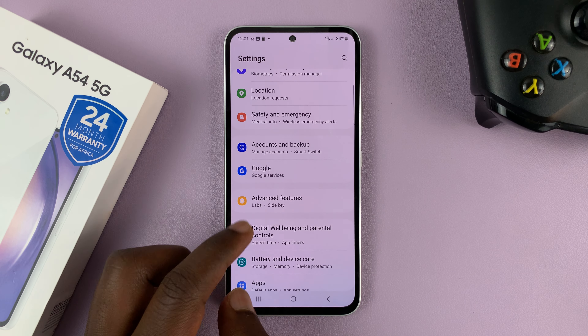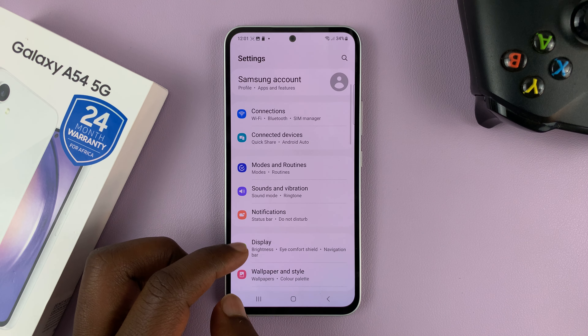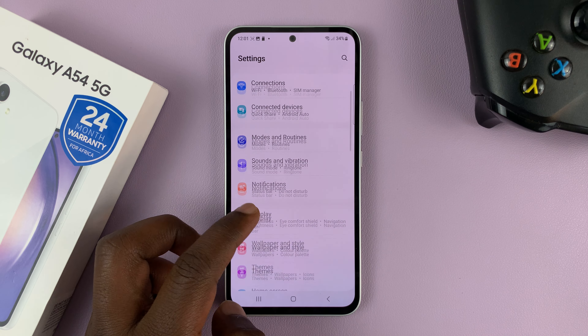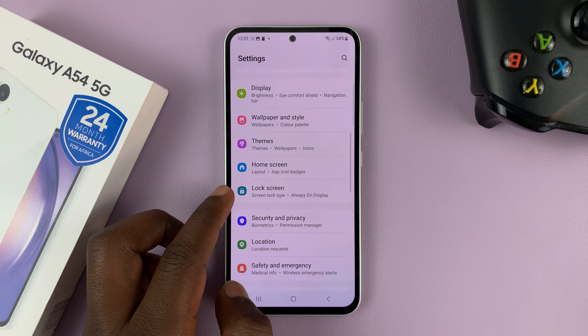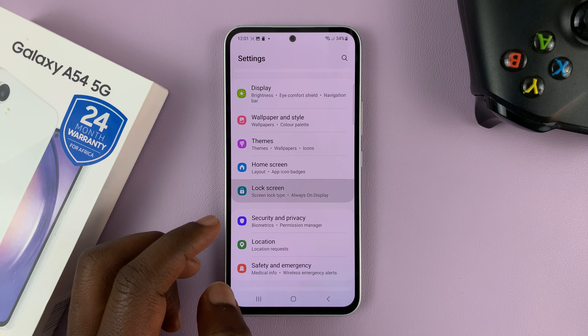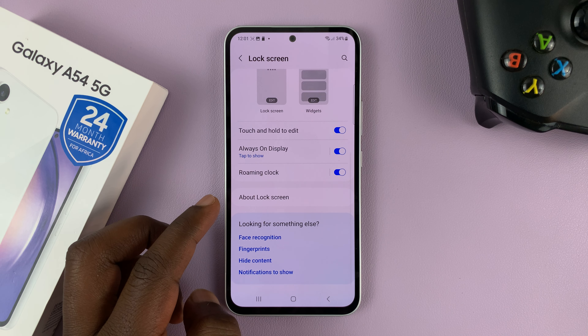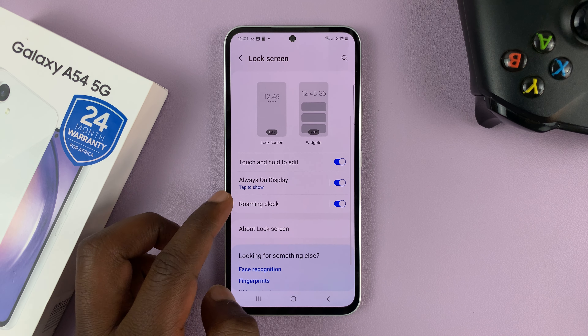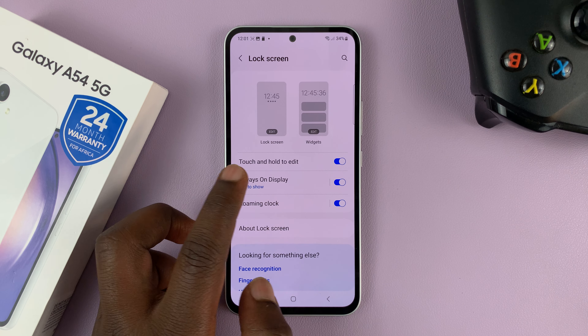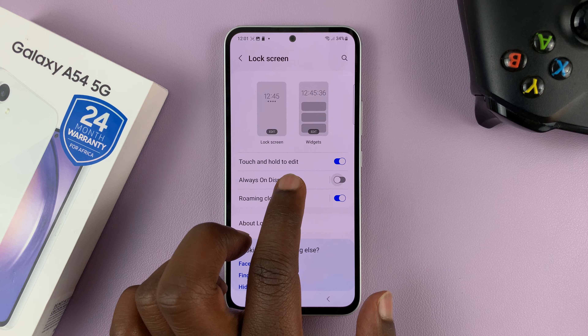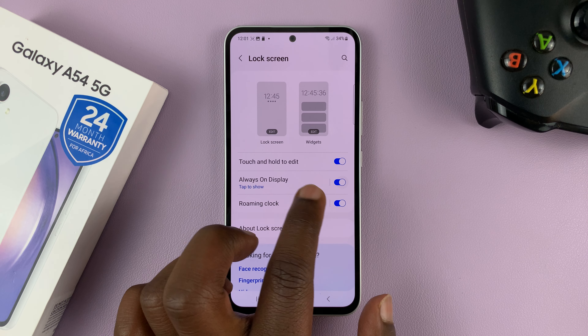Go into Settings, then on the Settings page go to Lock Screen. Under Lock Screen you shall see Always On Display — you can enable it and disable it from here.